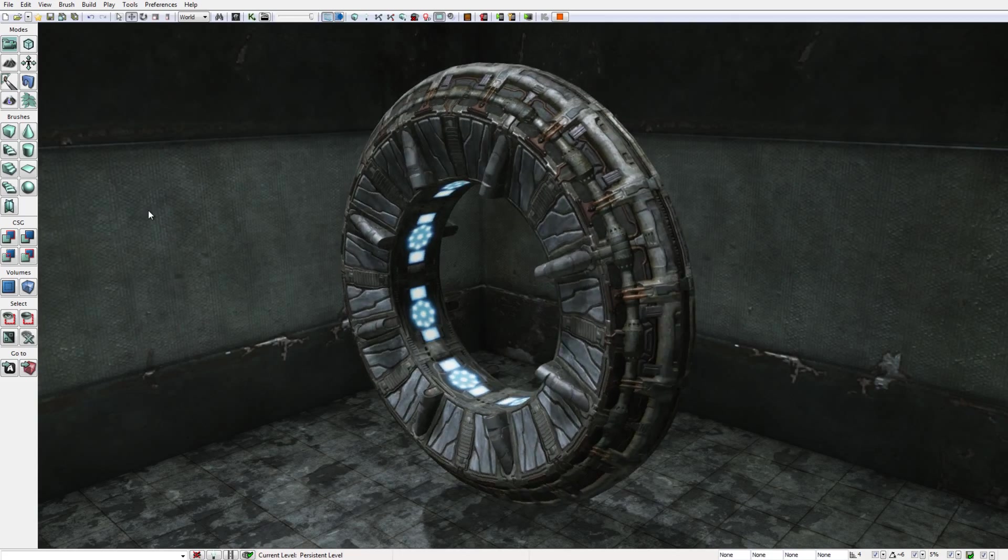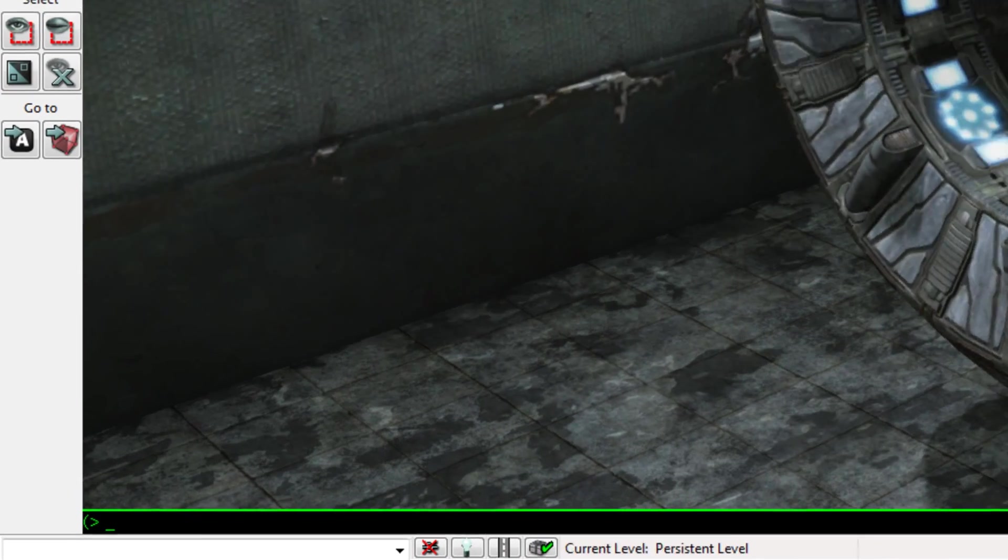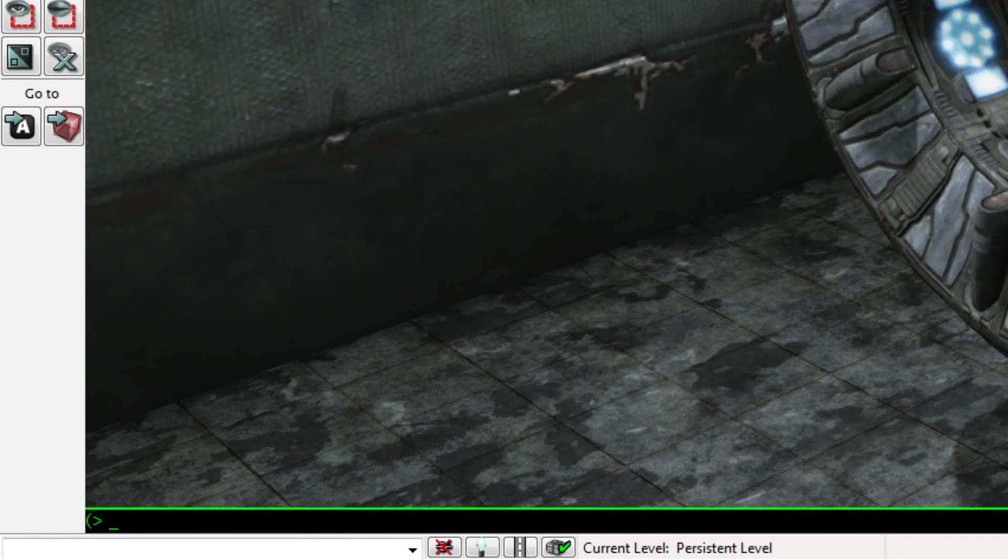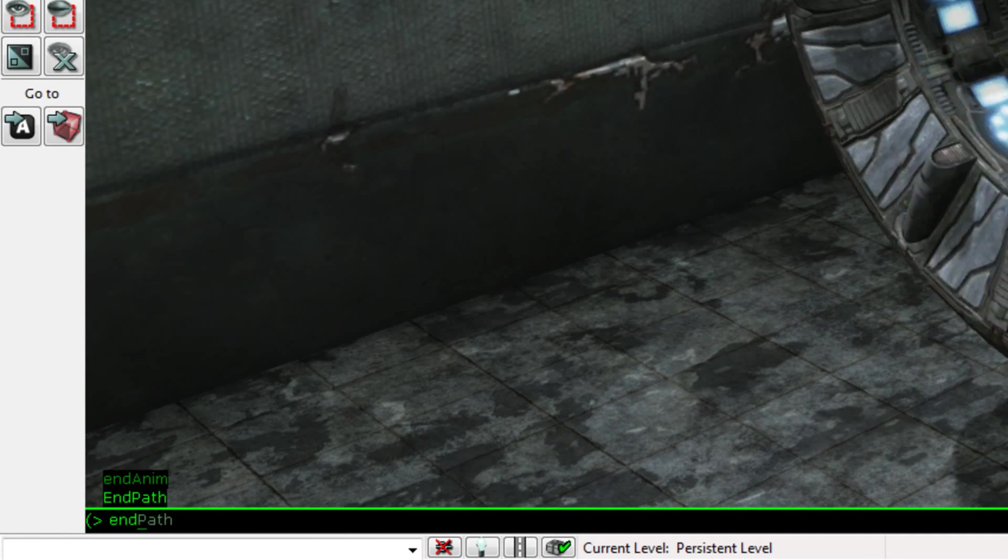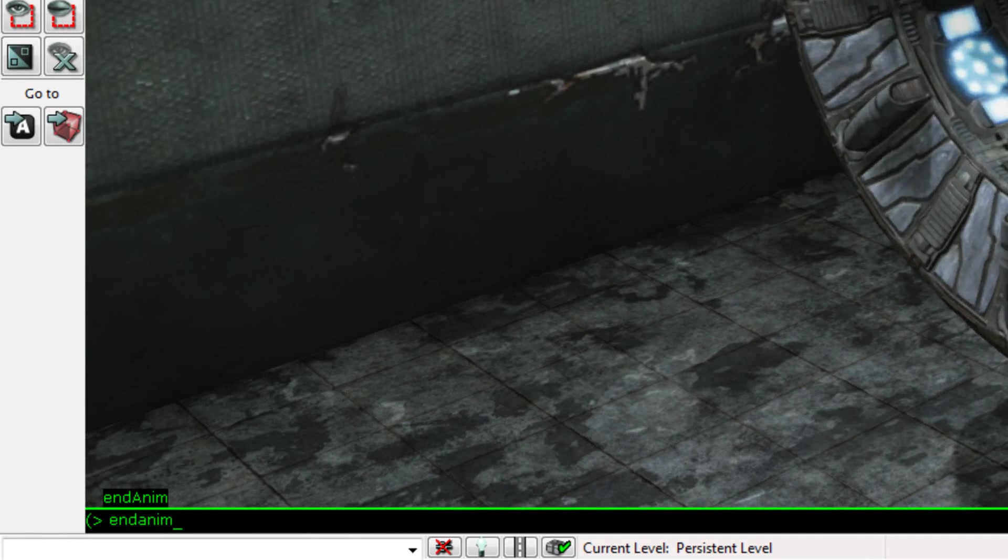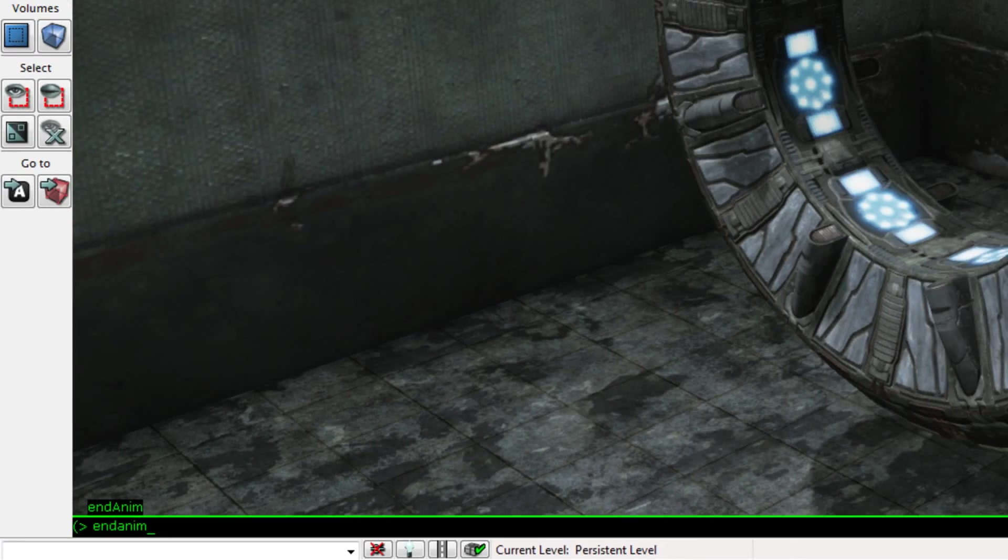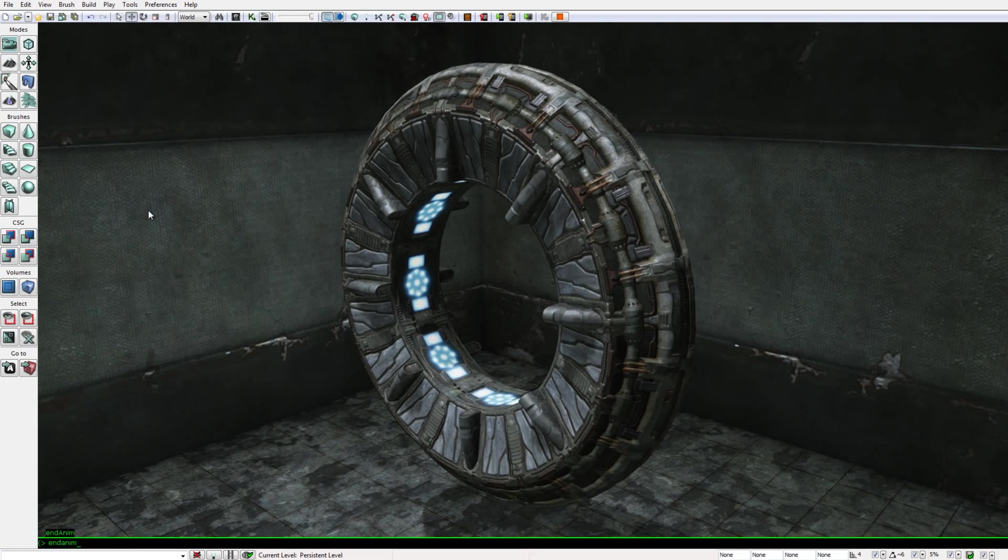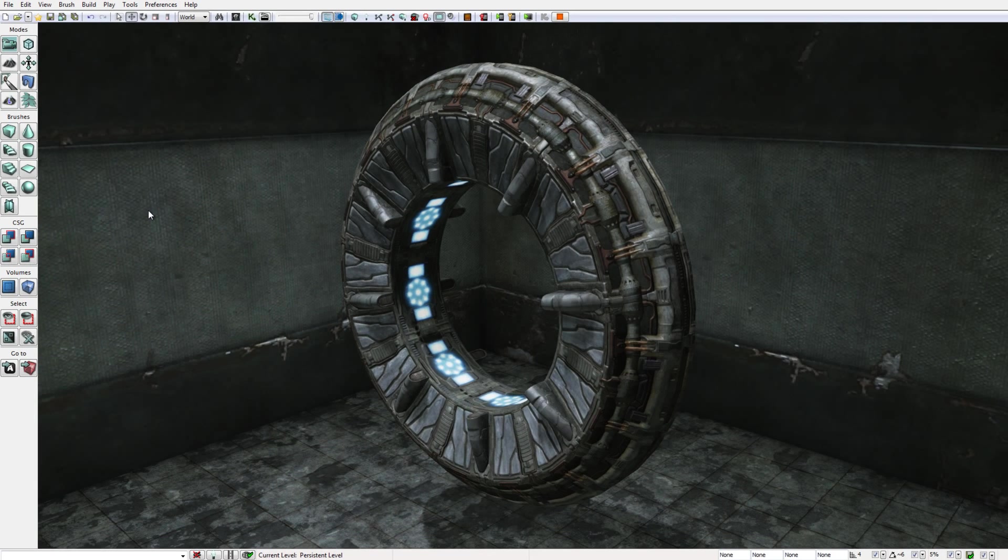To tell it to stop I'm going to open the console again by pressing the Tab key and typing end anim and then pressing enter. And the portal stops rolling.